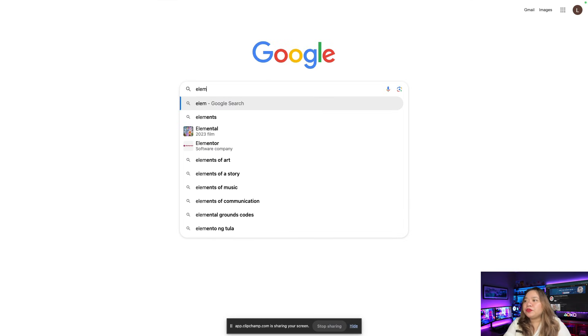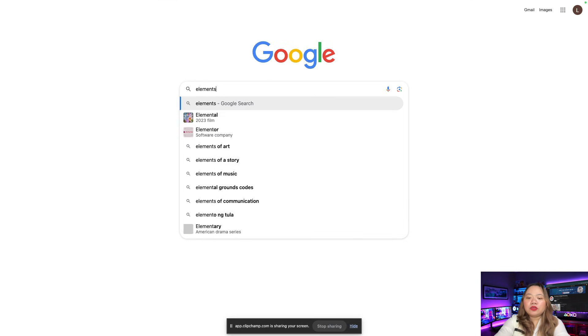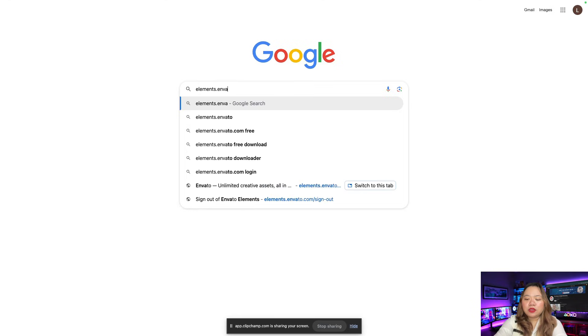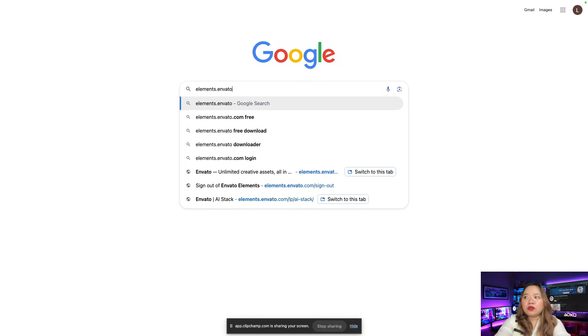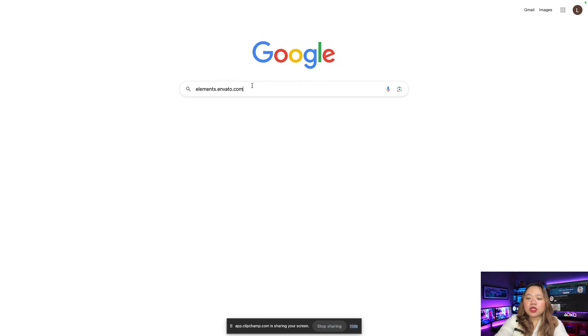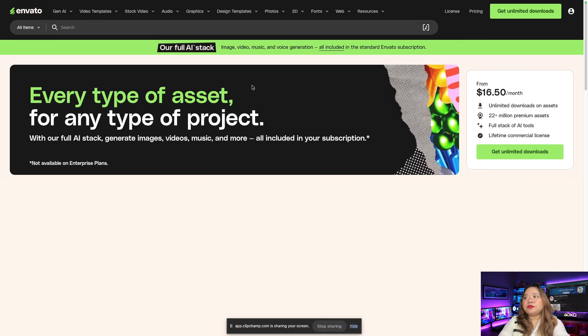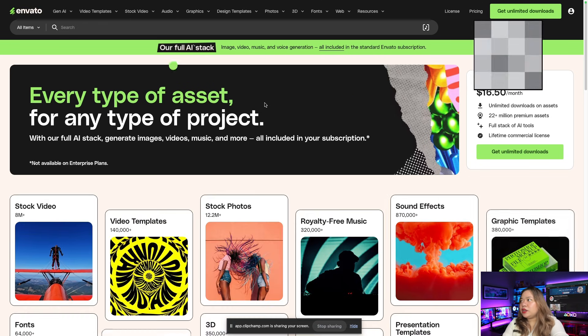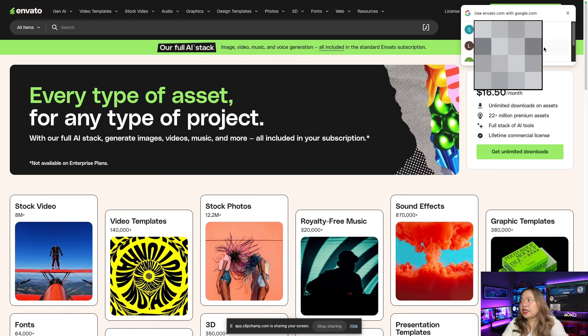First, go to elements.envato.com. Then up here, sign in with your Gmail account.